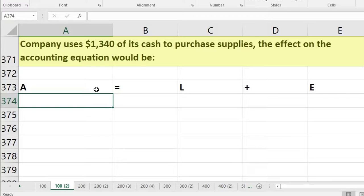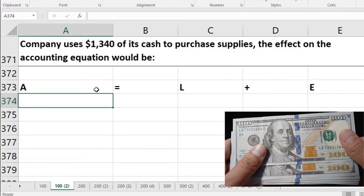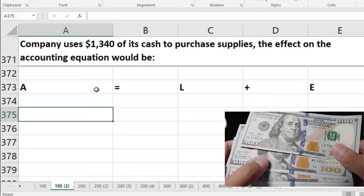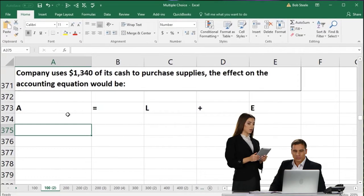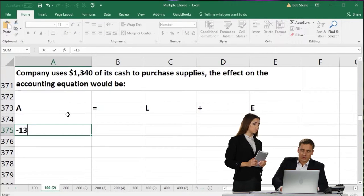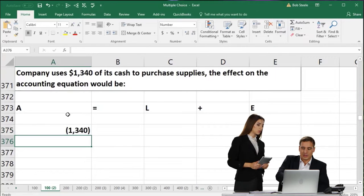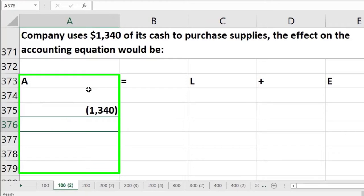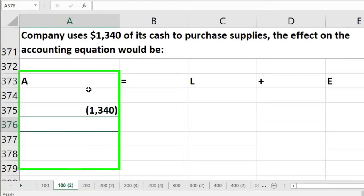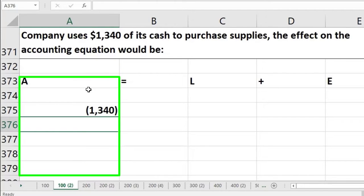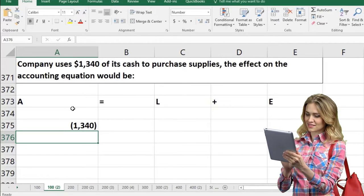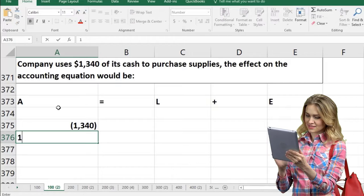The company uses $1,340 of cash to purchase supplies. What's that going to do to cash? It's going to decrease cash. Cash is an asset, so cash is going to go down by $1,340. But we also know that supplies is not an expense but an asset, because we have not yet consumed it in order to generate revenue — that being the expense recognition or matching principle. So the supplies asset is also going up.